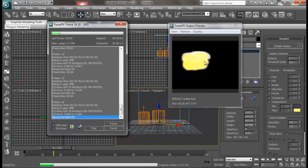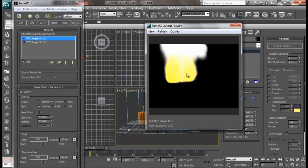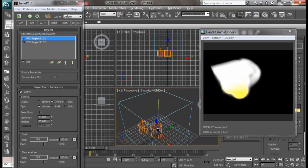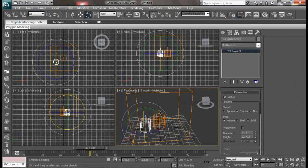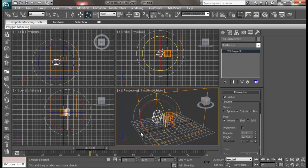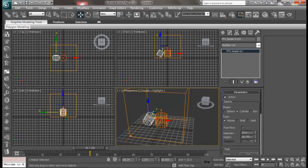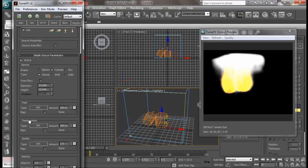Now we have got two sources from which our fire is burning. So whenever you are dealing with large explosions or large scale fires, you may want to use multiple sources inside one container. You can also rotate and position them as you want to create large amounts of explosions.